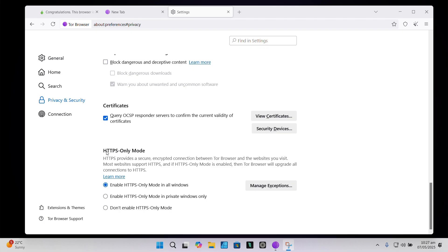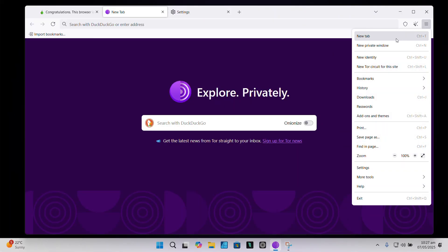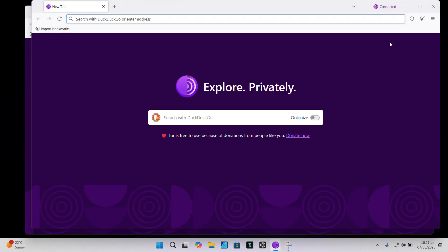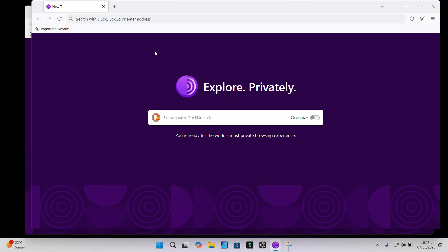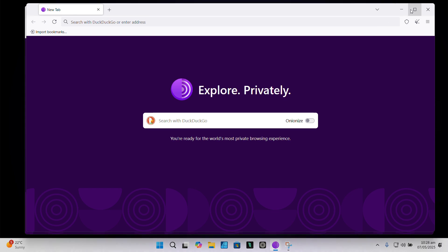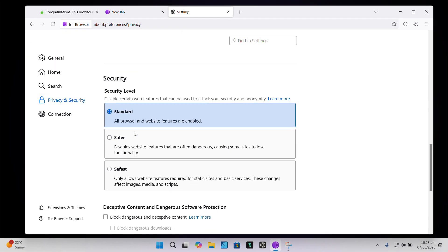There's also HTTPS Only mode, which is enabled by default — this prevents insecure HTTP connections, adding an extra layer of safety. And every window is essentially a private session; Tor doesn't log anything, not even locally. In security settings, you'll see three levels.